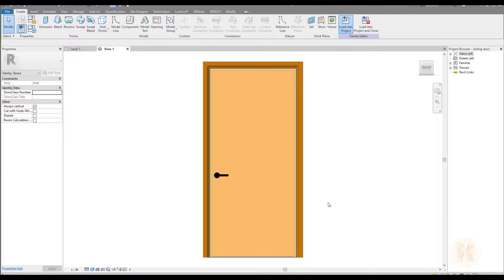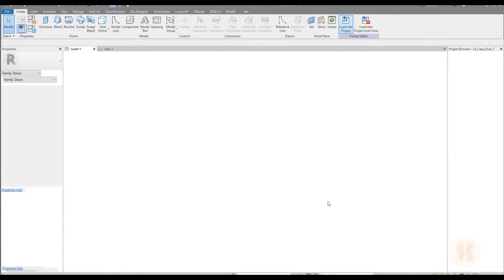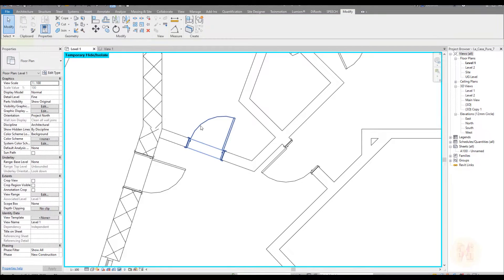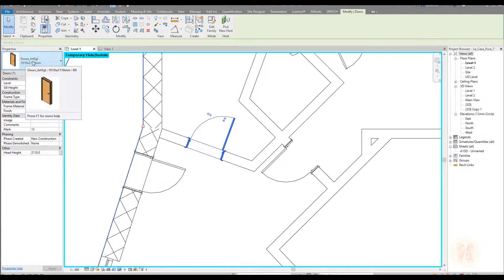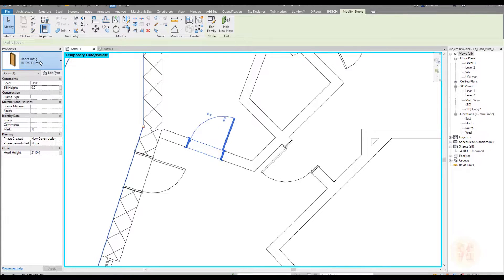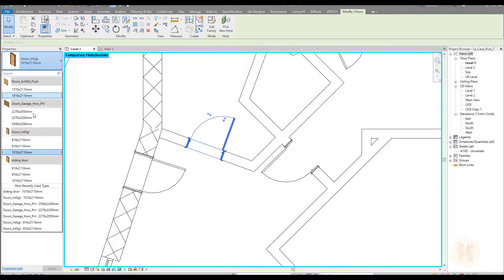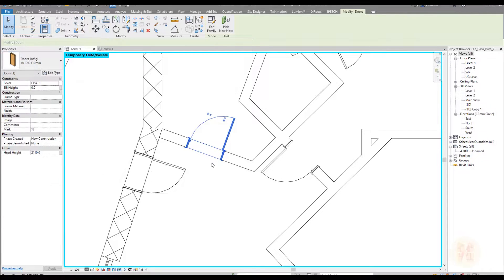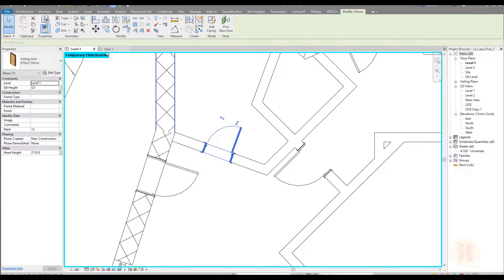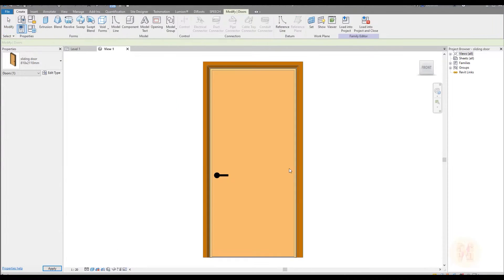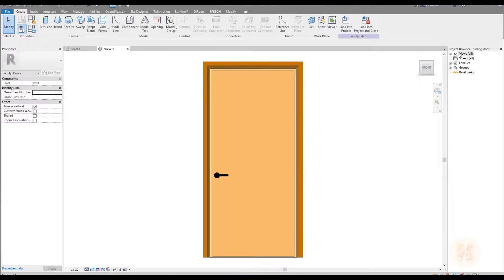So I will just load it inside to the project. And now if I select this door, you can see 'door something internal blah blah blah', and here you will find 'sliding door'. So as you can see, we created the new family. Let's go back inside to our family and change it.